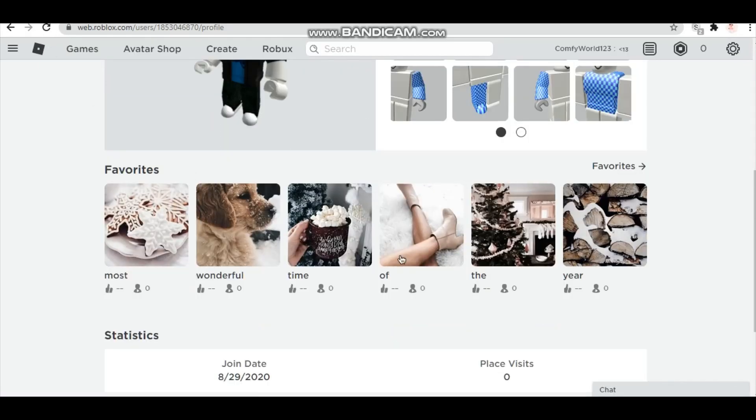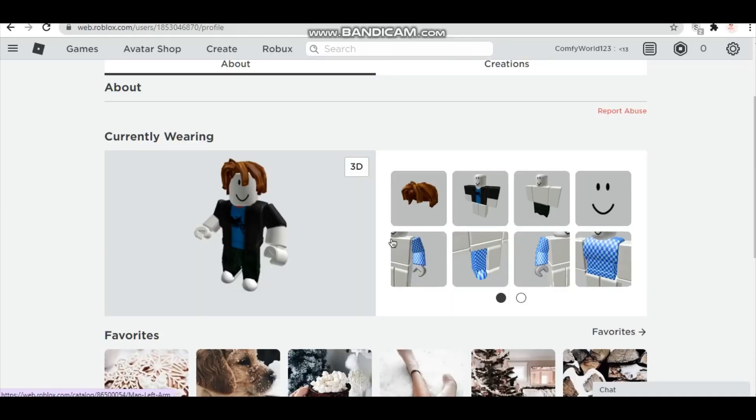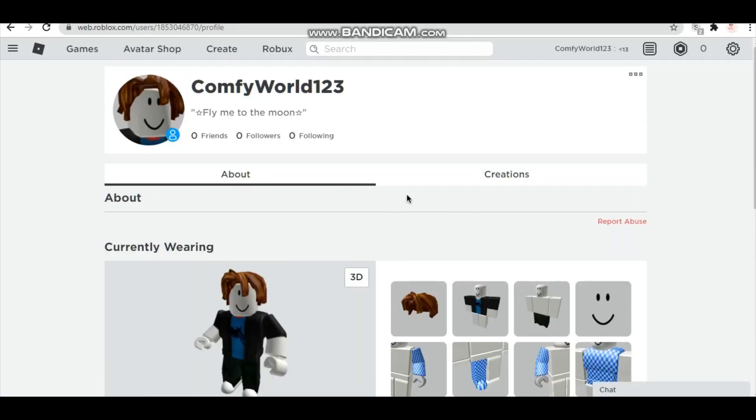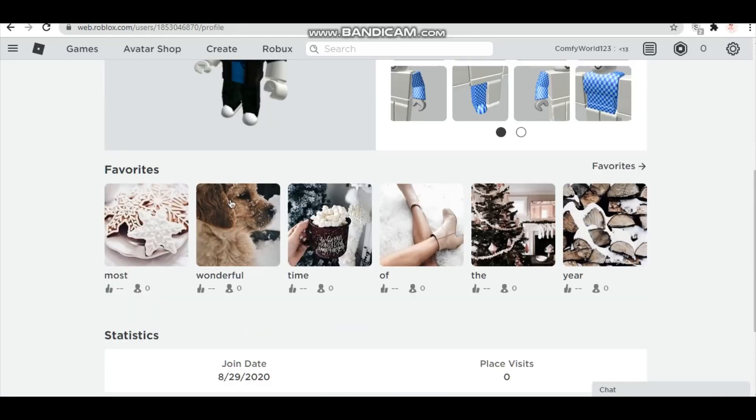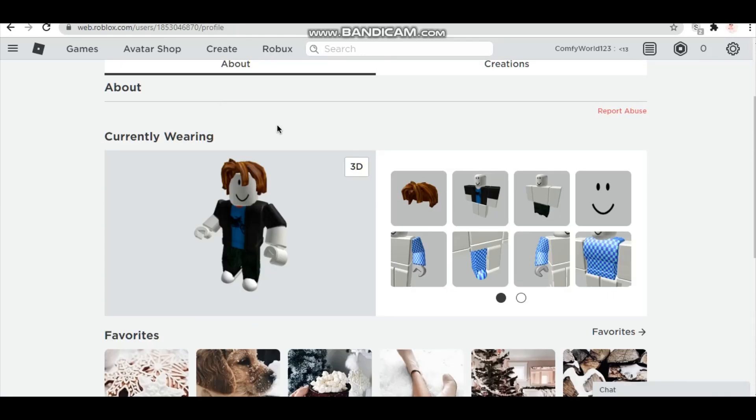So now when we go on to our profiles and refresh it, we now have this and that looks so cute. So now we're gonna want to make our avatar look a little bit nicer.